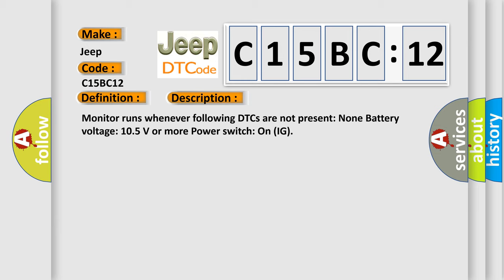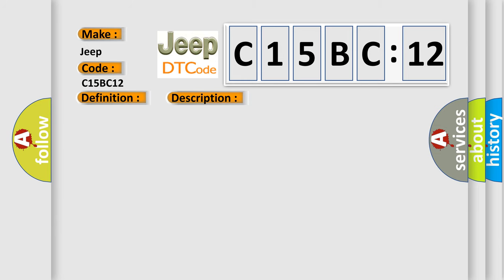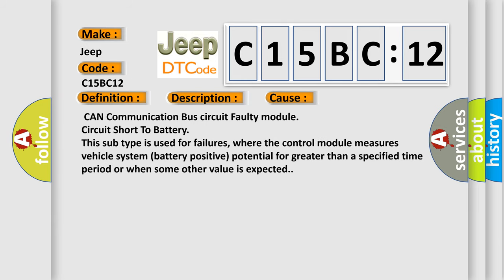This diagnostic error occurs most often in these cases: CAN communication bus circuit, faulty module circuit short to battery. This subtype is used for failures where the control module measures vehicle system battery positive potential for greater than a specified time period or when some other value is expected.